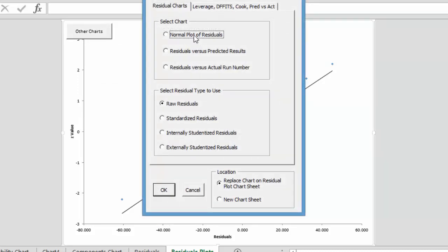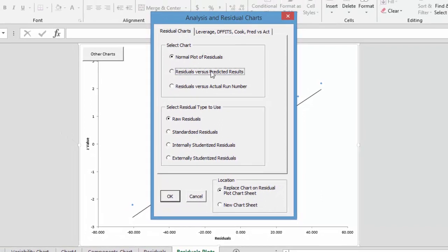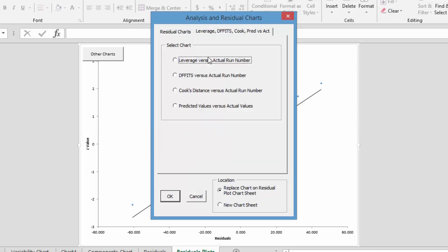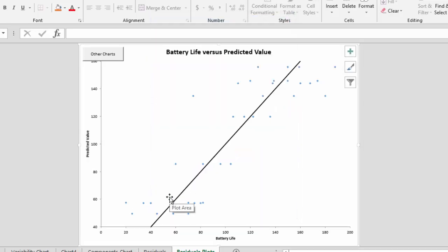It's the same as we have in regression where we can select the chart: the normal plot of residuals, residuals versus predicted results, residuals versus actual number versus the type of residual. We also have leverage versus actual run number, Cook's distance versus actual run number. We can do predicted values versus actual values as shown here.